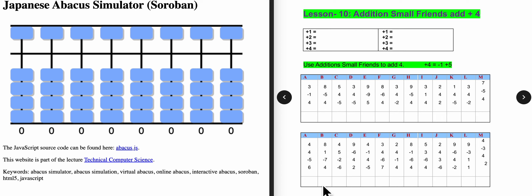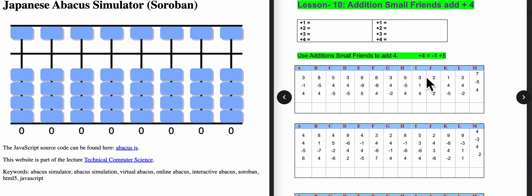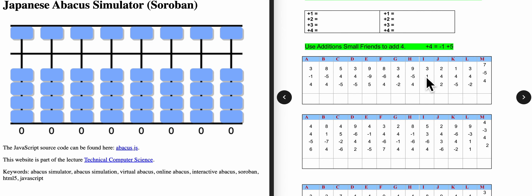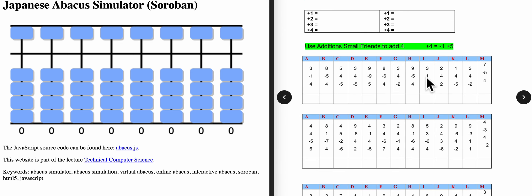Today we are going to learn about addition small friends by using the plus 4 equation. For plus 4, here there is a plus, but we have to write here minus.